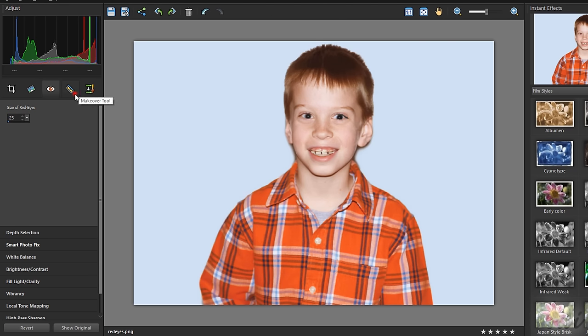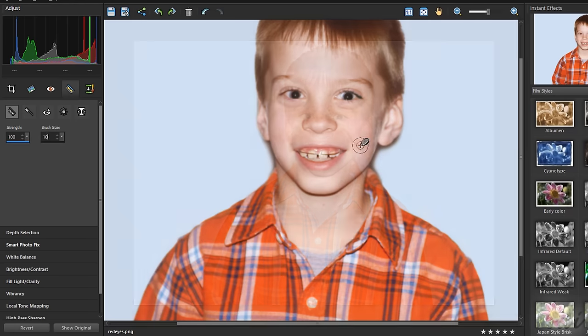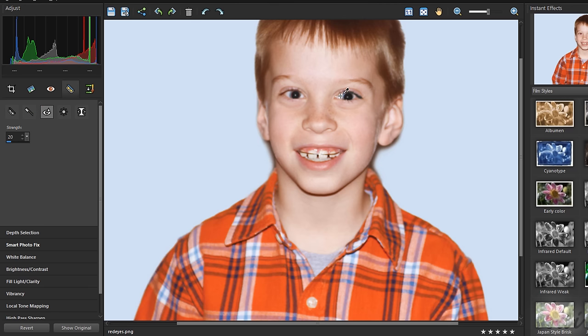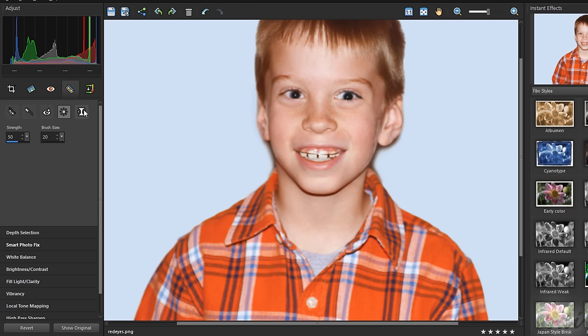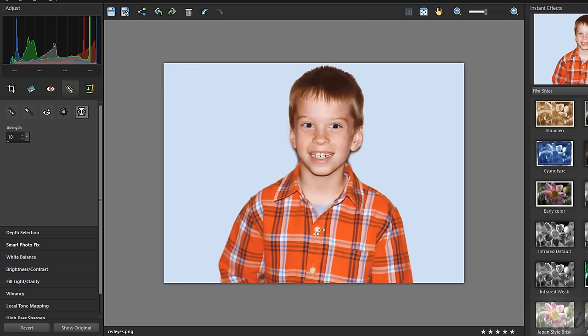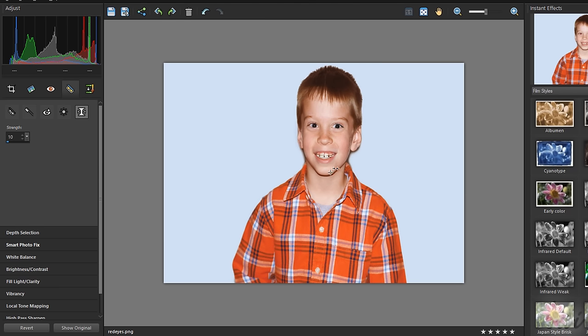The Makeover tool collects several tools to correct people's appearance on the photo. Use Blemish Fixer to correct skin imperfections. Toothbrush to whiten teeth. Eye Drop to make eyes brighter. And Sun Tan to add tanning on skins. Use Thinify to thin people's bodies by clicking on these. Make sure not to apply this tool too many times or you obtain distortion.